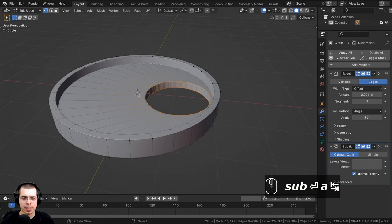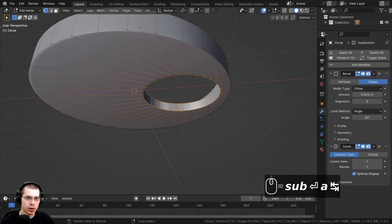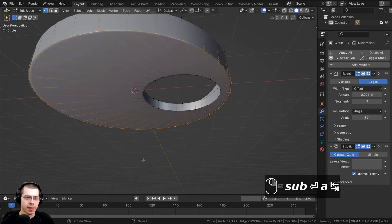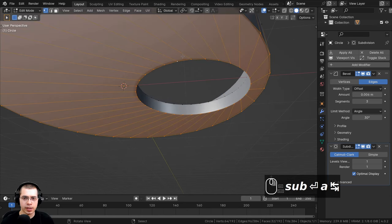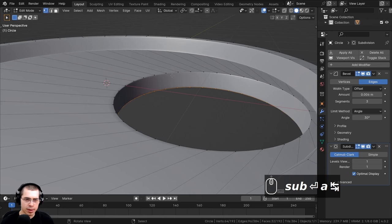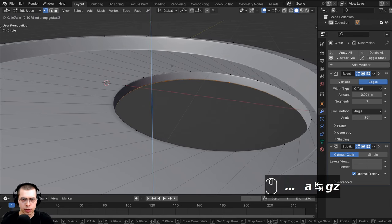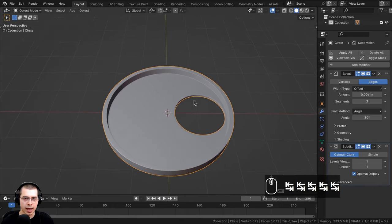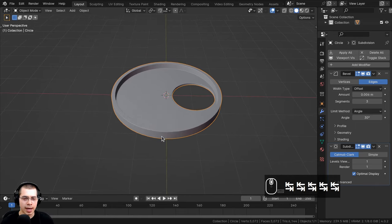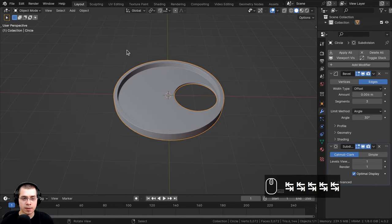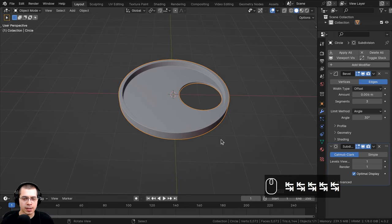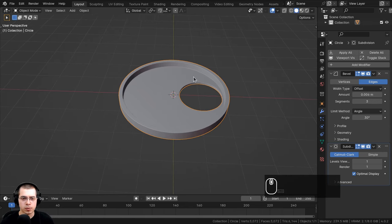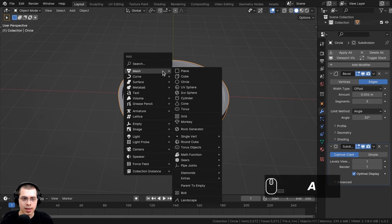In Edit Mode, I'll hold Alt to select edge loops and make the object a bit more thin by bringing the bottom up. Now I want to add a camera early so I get the object sizes correct and make sure everything fits in frame.